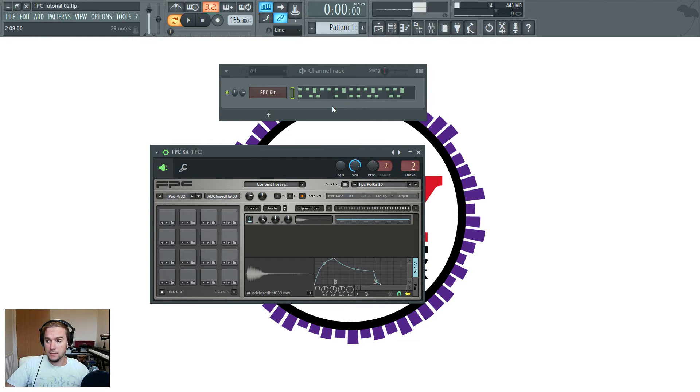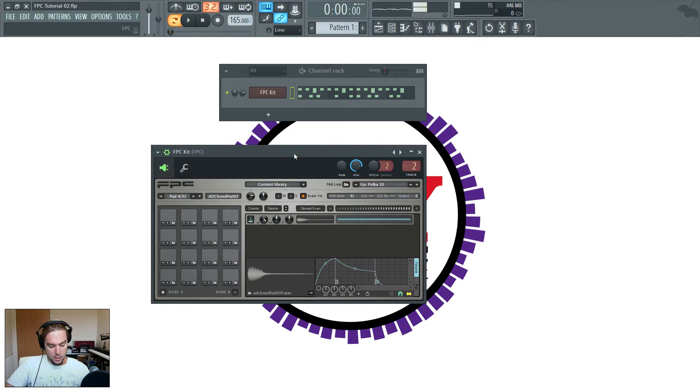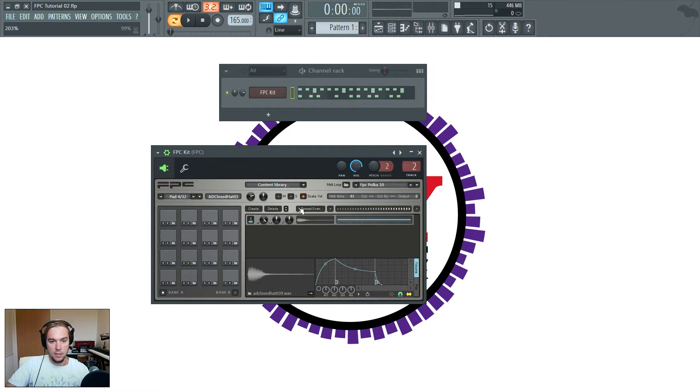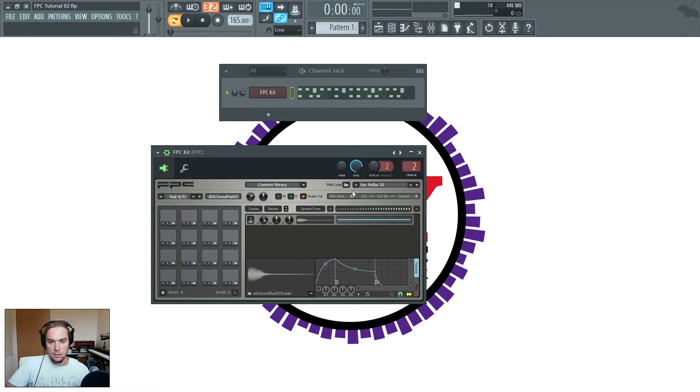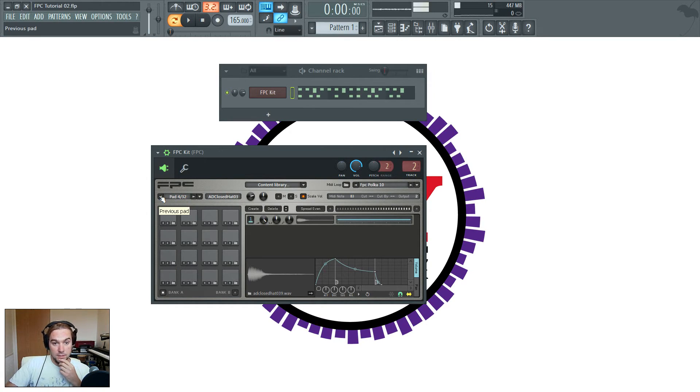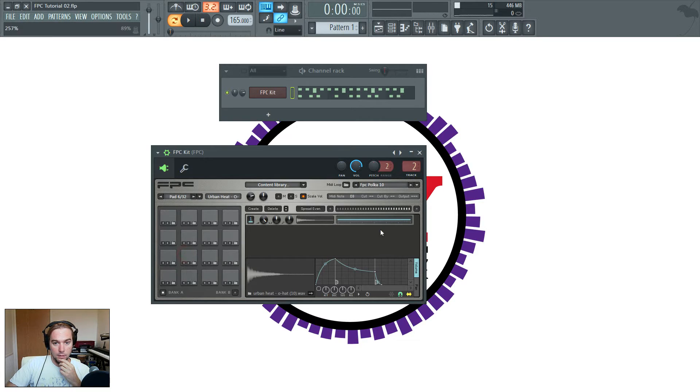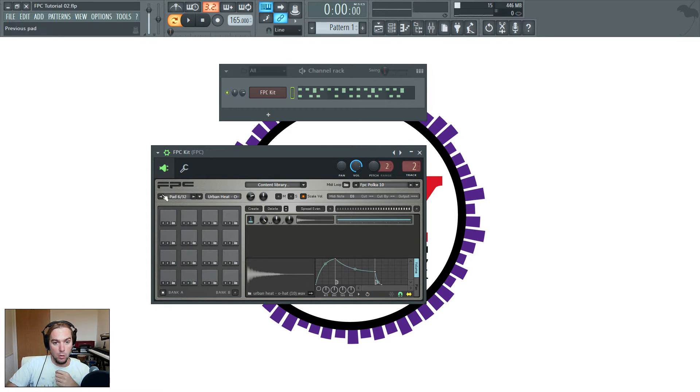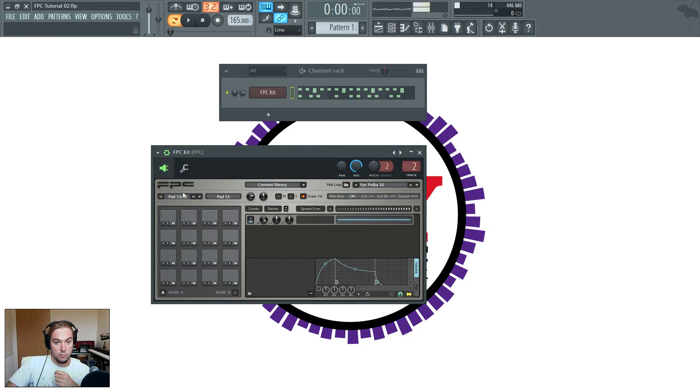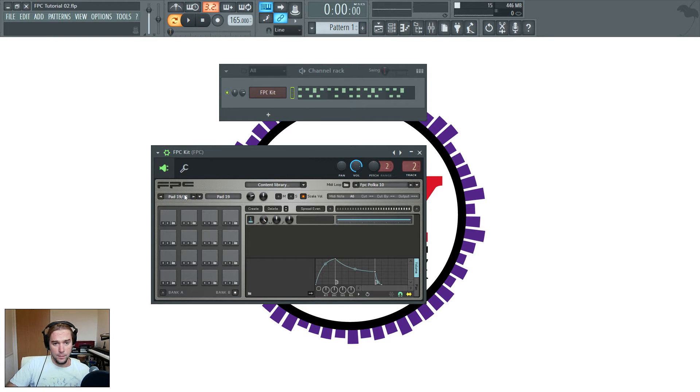Right, so this time we're going to have a look at the main pad properties in FPC. And they're all across here, so we'll just go through them one at a time. First of all, you've got the pad selector, so you can choose a pad by clicking on it and getting up all the properties here. Or you can scroll through by pushing these left and right arrows. You can hover over here and use your mouse scroller, and that'll scroll through as well.